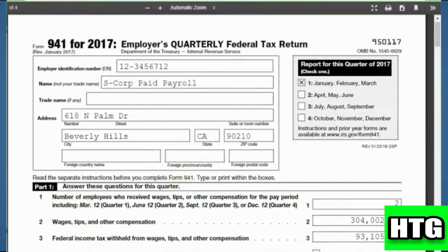That's how you can get Form 941 in QuickBooks Online. That's all for this video.